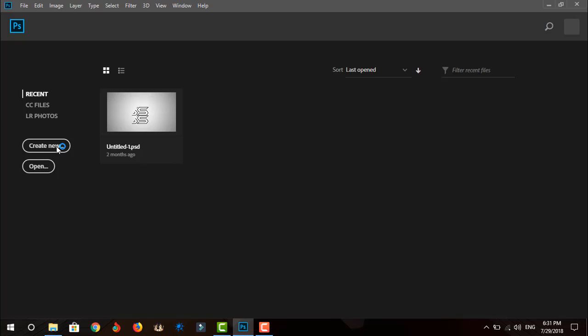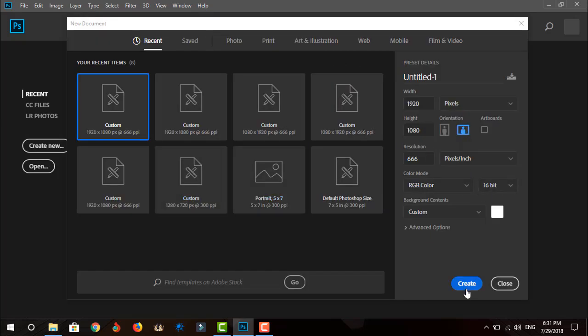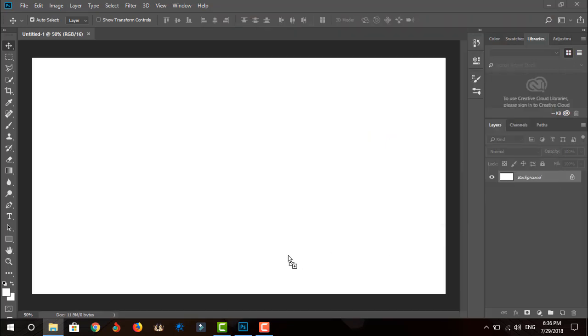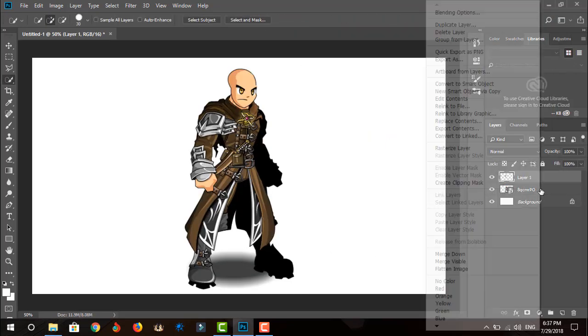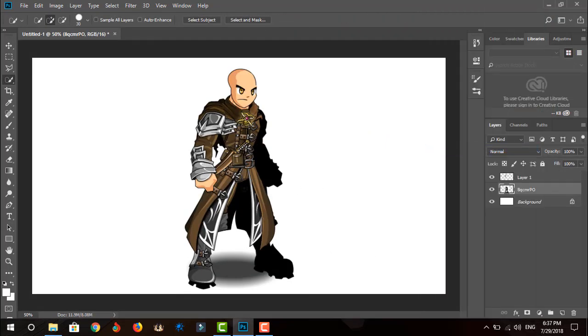First, you need to create a new project. Drag and drop your AQW character image, right-click the layer and click rasterize layer, then click the easy selection tool to select the right arm.